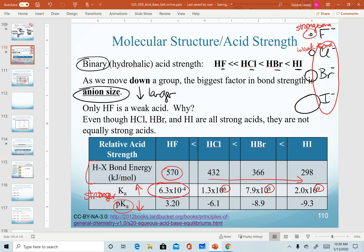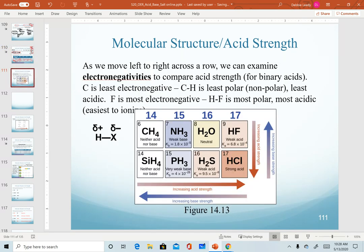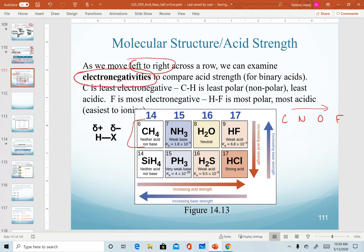So as we go down a group, it is anion size that affects the strength of our binary acids. The second trend we can look at is as we move left to right across a row. We're going to look at the second row, comparing carbon to nitrogen to oxygen to fluorine going left to right. The trend changing appreciably here is electronegativity, which increases toward fluorine and affects the polarity of molecules.